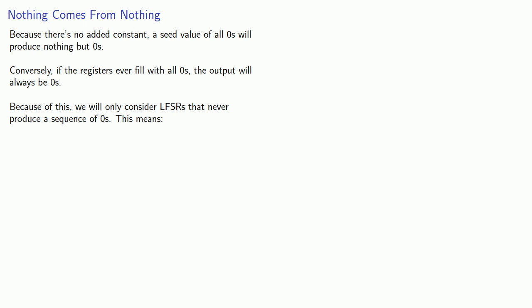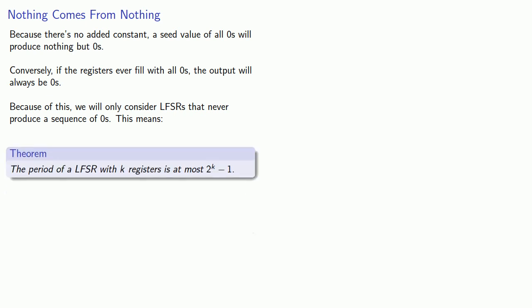And what this means, if our output consists of ones and zeros, then the period of an LFSR with k registers is at most 2 to the power k minus 1. And that minus 1 is because of the sequence that we can never get.